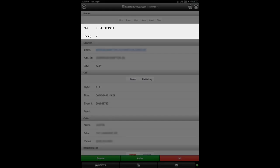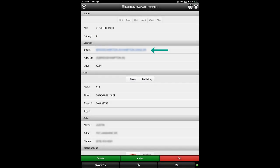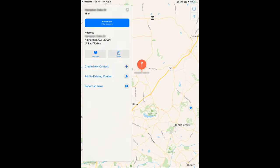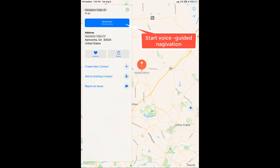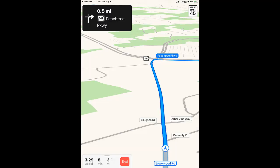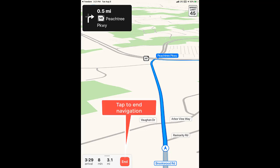This call is a Signal 41, or vehicle crash. You may tap the street address link to launch a map showing the unit's location. Once navigation displays, you may tap the large blue button if you want to begin voice-guided navigation to the unit's location. This screen shows what navigation may look like. It will provide turn-by-turn directions to reach the unit's location. You may end navigation by tapping the red button labeled End.